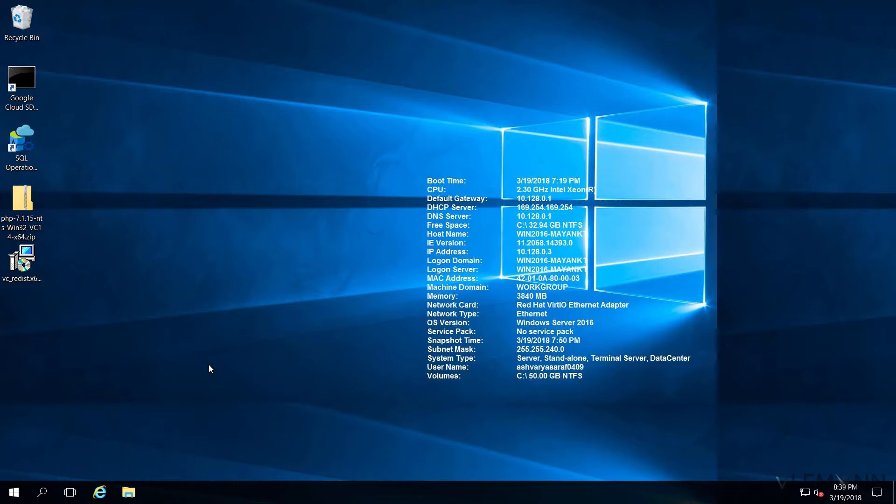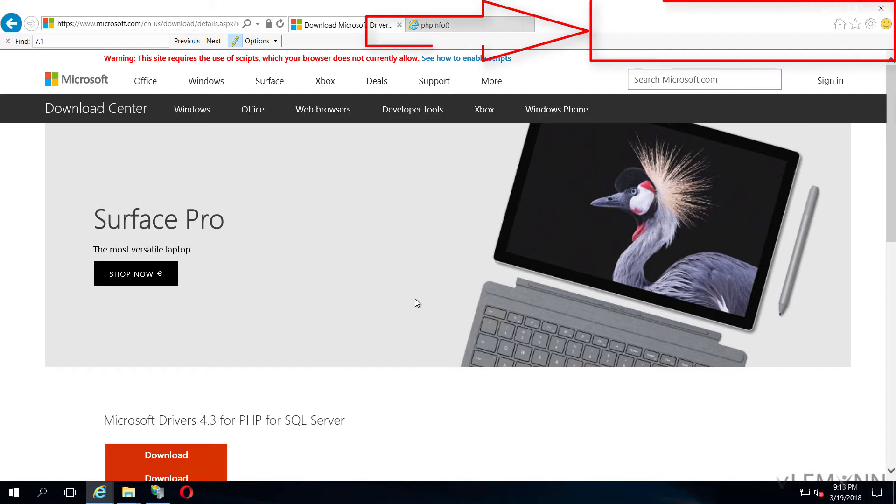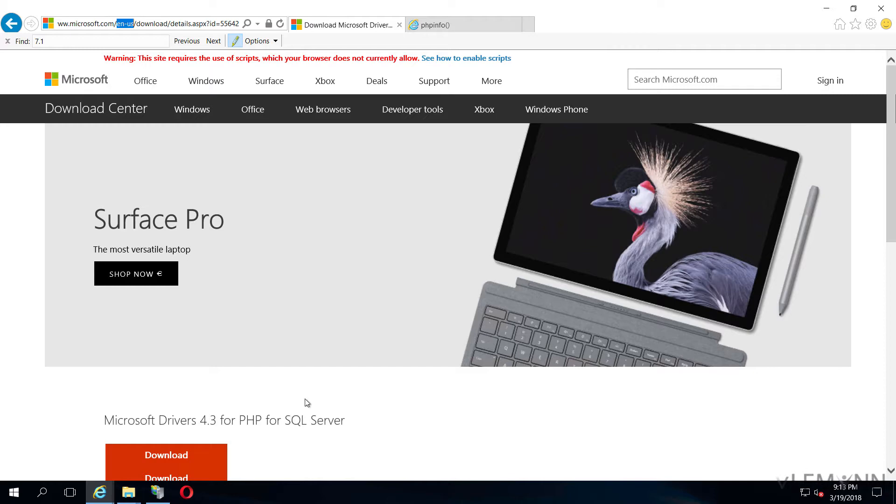Now we need to download PHP drivers. I am going to open Internet Explorer. For downloading PHP 7.1 SQL Server driver, we need to visit this URL. This URL is available in the description of this video. All the download and setup instructions are available on our blog post, and the blog post URL is available in the description. You can find this URL in the blog post.